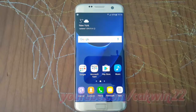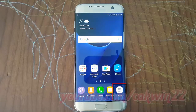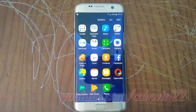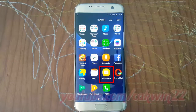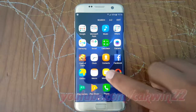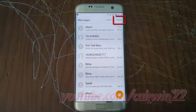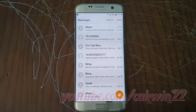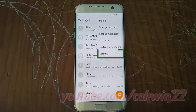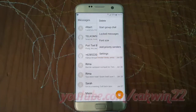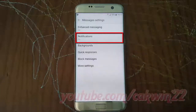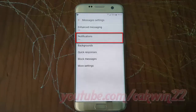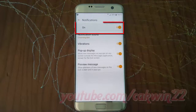To turn on or turn off text messages notification sound in Samsung Galaxy S7, open Messages. Tap Apps. Tap Messages. Tap More. Tap Settings. Tap Notification. Tap the notification switch until grey to disable, or tap until orange to turn on.